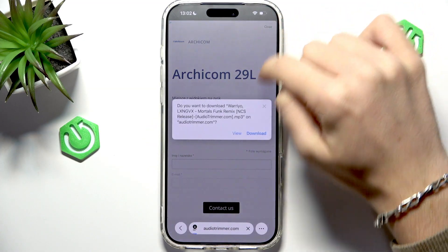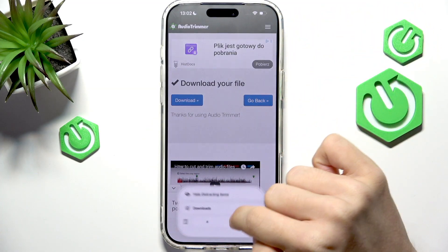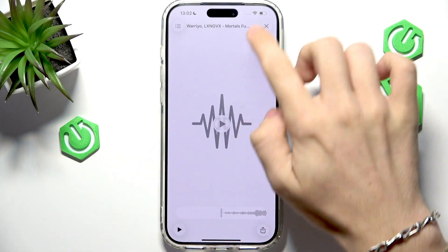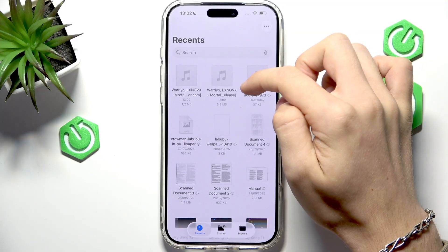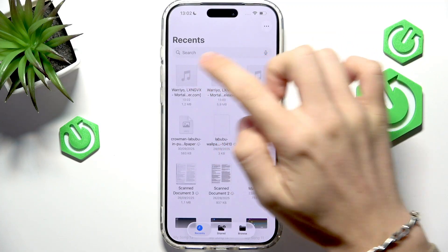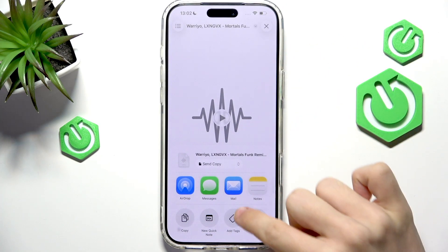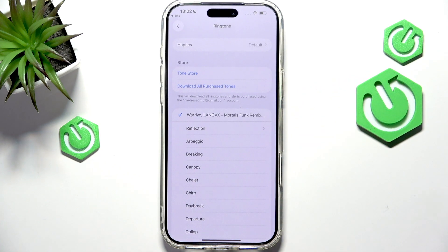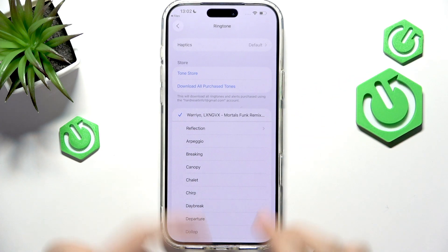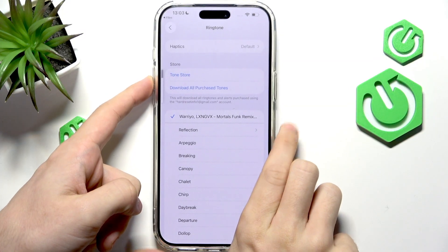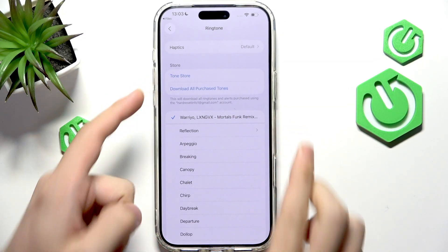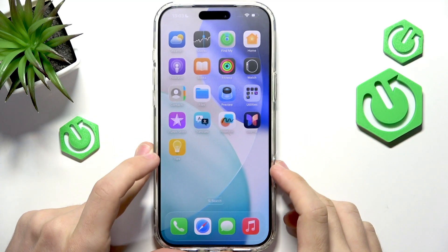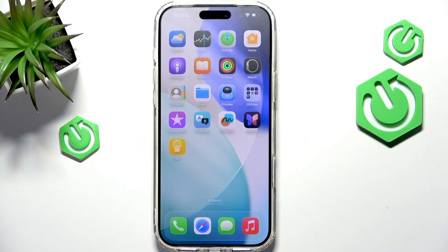I'm going to close this ad. Download. Now let's go to the Files app — and here's my file. Let's click on it, click on Share, slide down, 'Use as Ringtone'. I'm going to turn the volume up. It works!